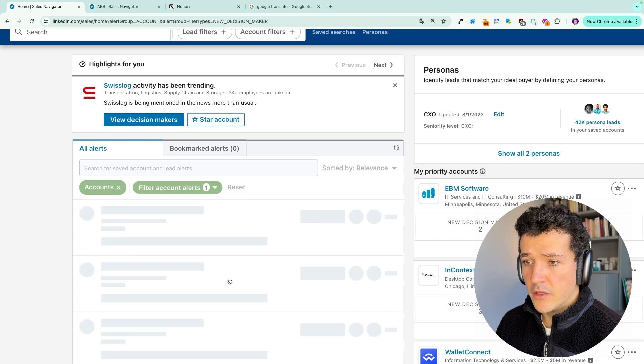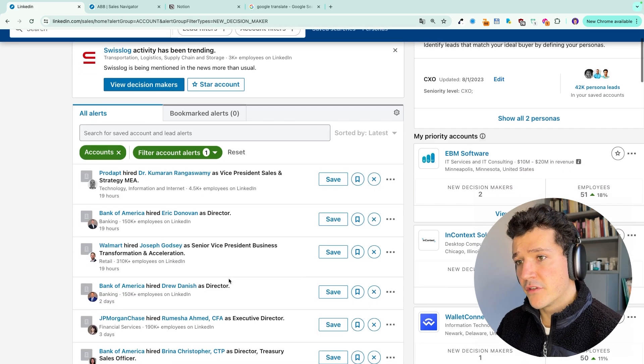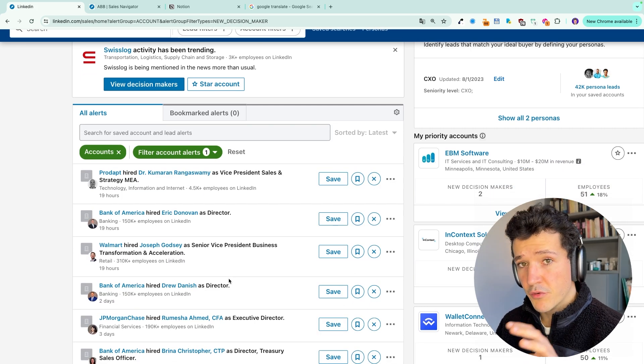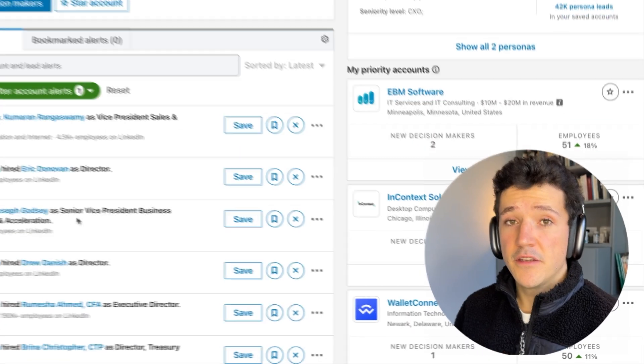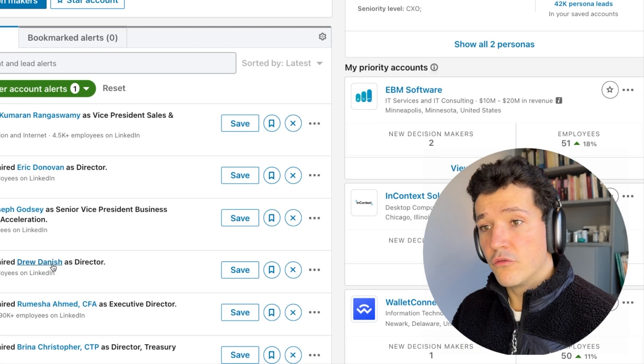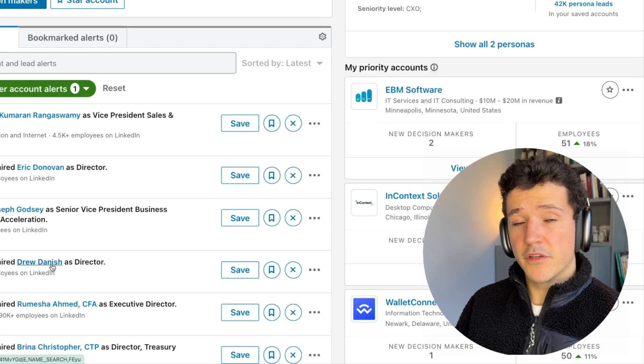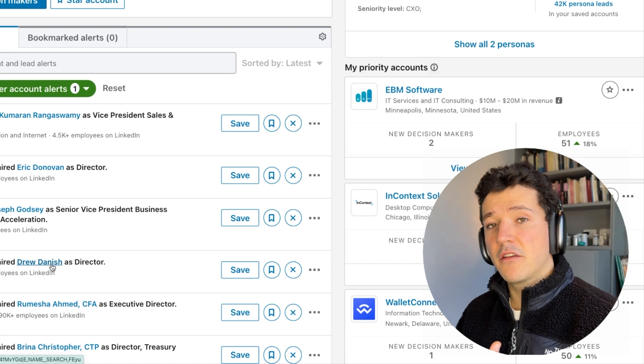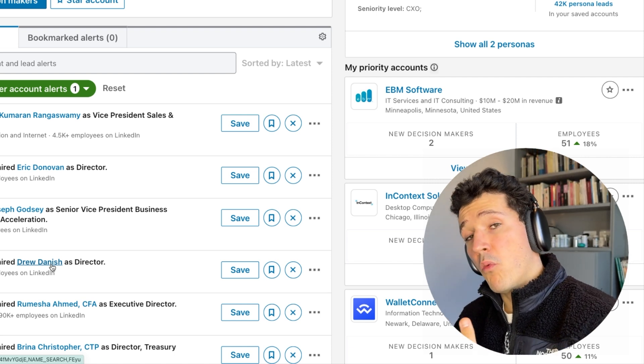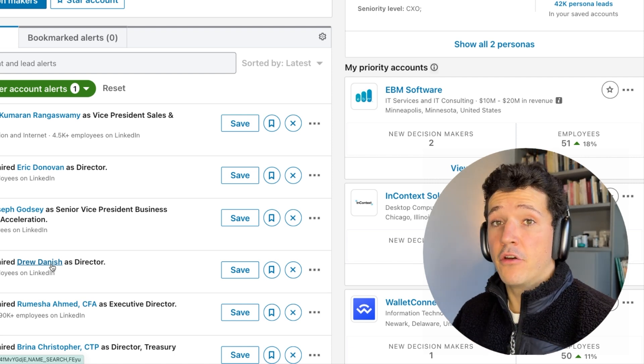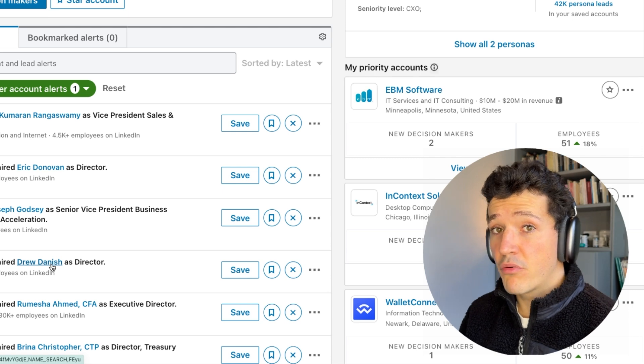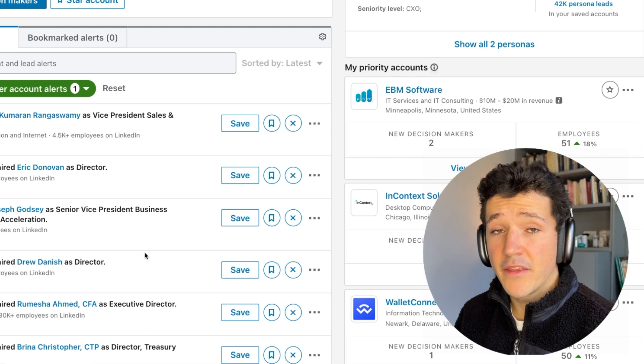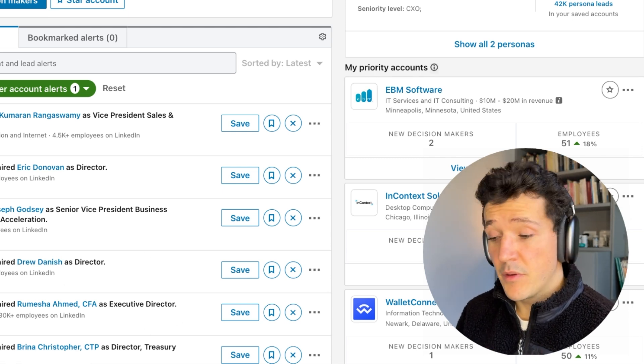New decision makers, you will see people that are recently been hired in strategic positions by these companies. This is a good opportunity for you to reach out to these people. For example, if they got a new head of marketing, this new head of marketing will be more likely to hire new agencies or maybe buy new products. So this could be the right timing to contact these people.